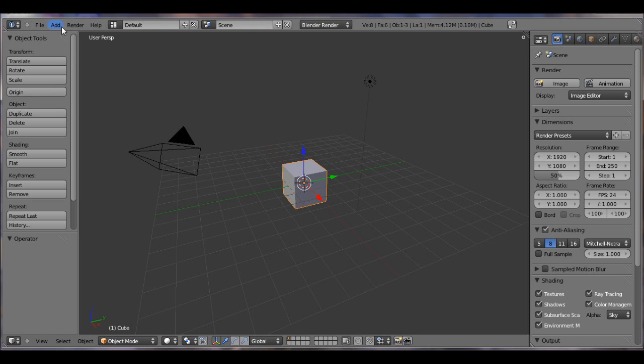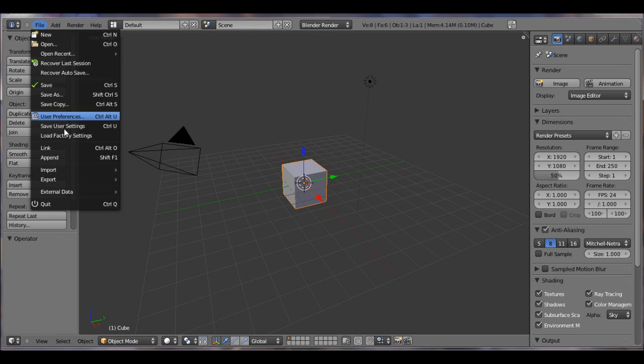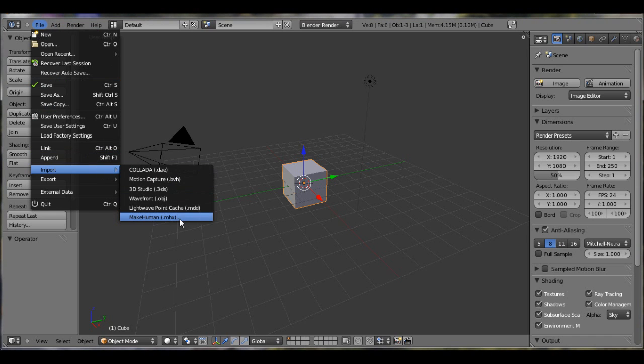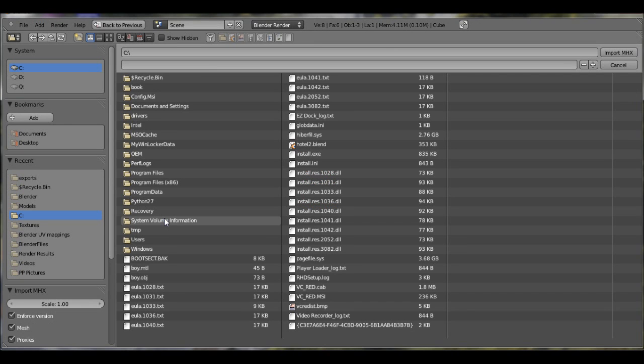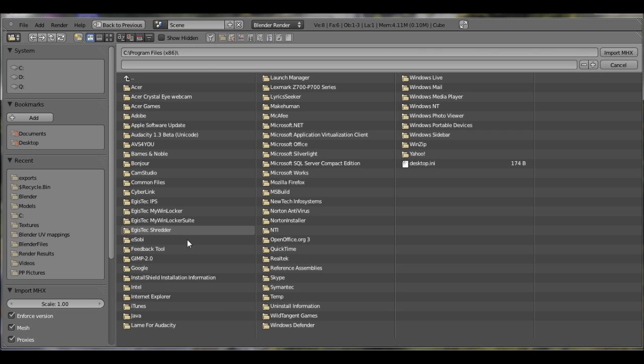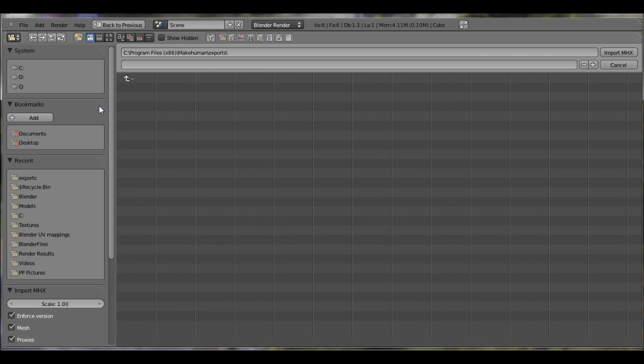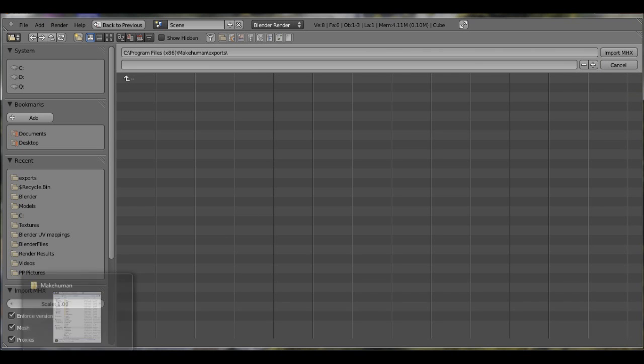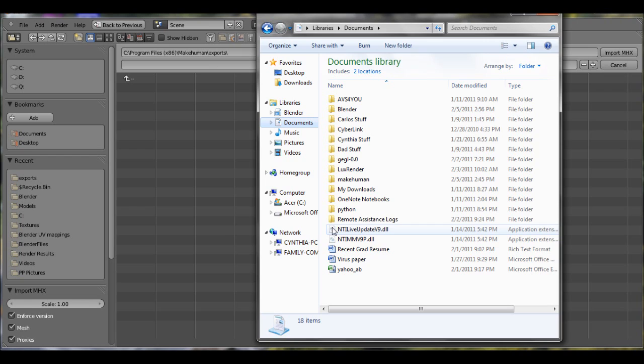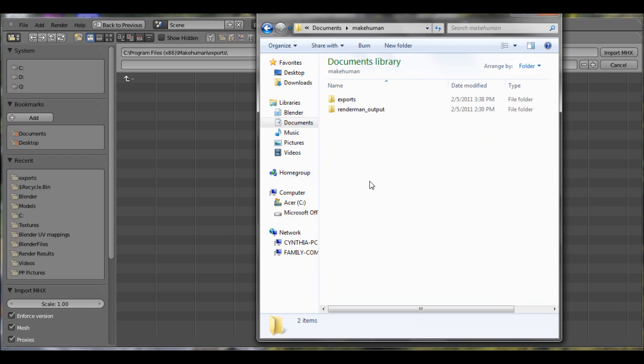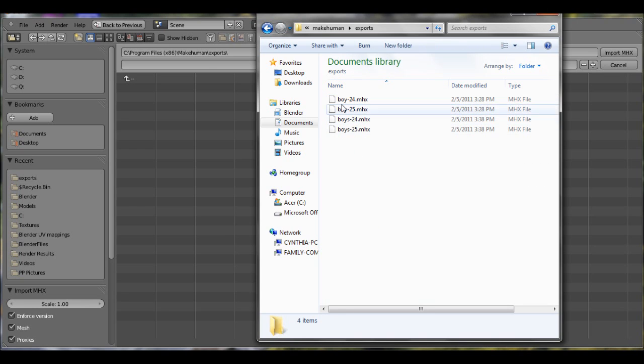Once you have that down, what the video I saw told me was go to import and you have this new option. Click on that. Every time I went to my program files and MakeHuman and exports, I didn't find a damn thing. It got me really frustrated. When I opened up my documents page to get some school stuff, I actually found a new folder. When I clicked on it and clicked on exports, there was my model.